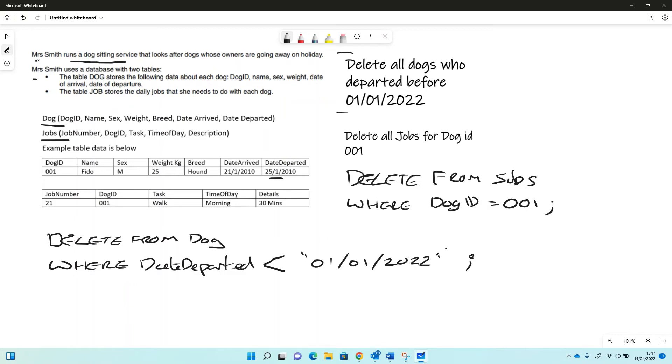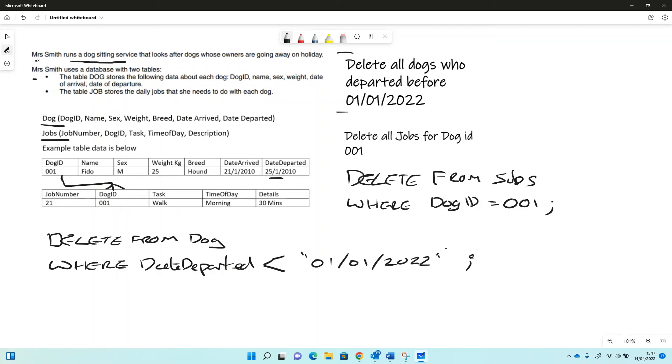So you might notice that obviously the fields are joined together with a foreign key mechanism here. So in the real world, we would have several methods of doing this. If we deleted a dog from here, we either wouldn't be allowed to delete that dog until we deleted all the jobs for the dog, or we'd have to use something the management system for the database might use called cascade delete. So when we deleted a dog from here, it would automatically delete all of the dog jobs from the jobs table for that dog that we've deleted.